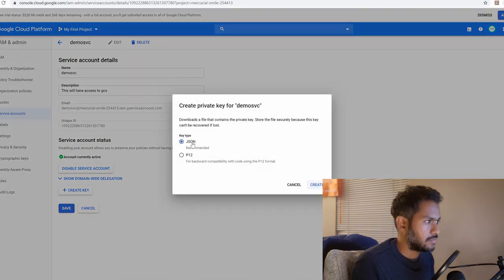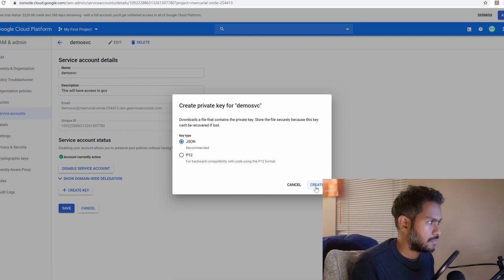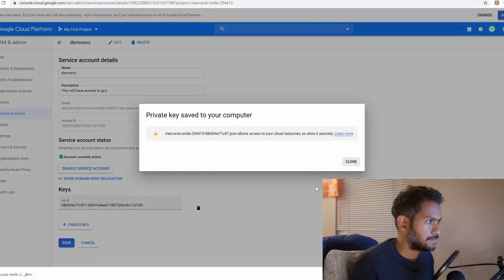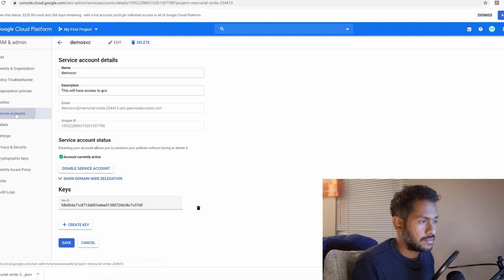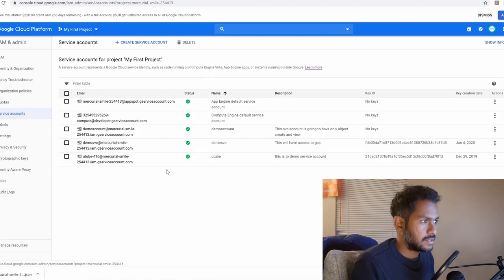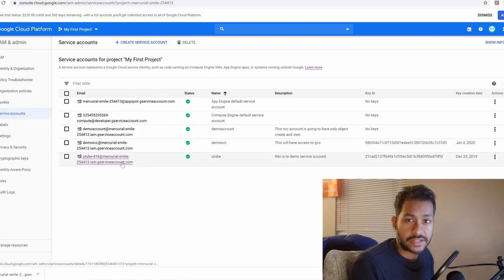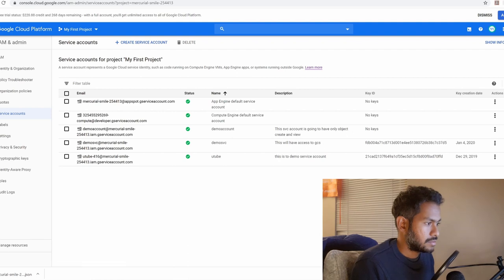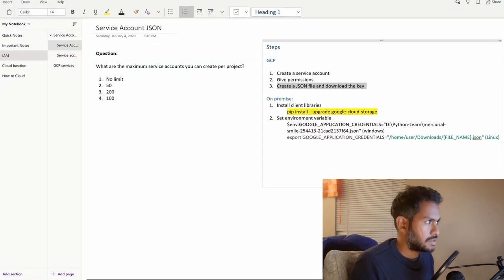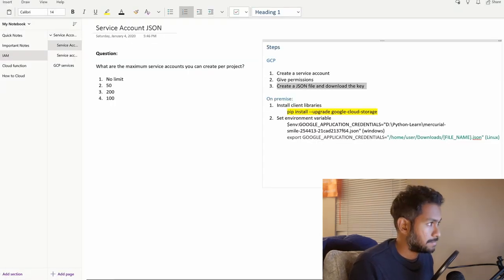We are going to create a JSON key which is recommended and then create. It is going to download. I have done one for my service account already and I have given an editor access to this. So these are the three steps that we have to perform in GCP.